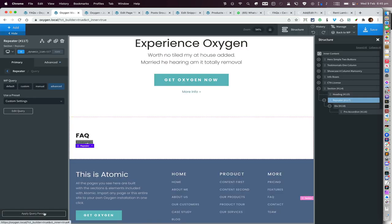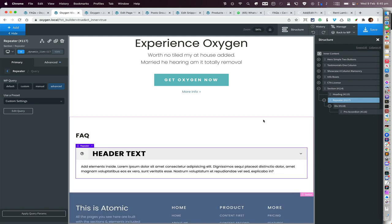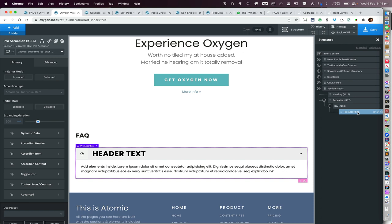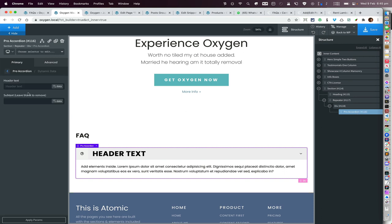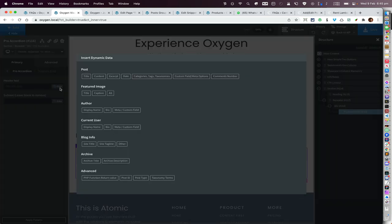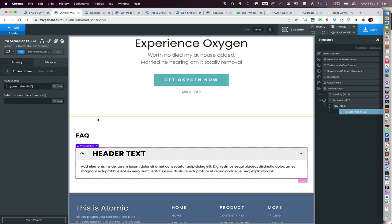Click Apply. Next, go ahead and select the Pro Accordion. Under Dynamic Data, for the header text I would like this to be the title of the post — click on the data button, and under Post click on 'Title' and click Insert.